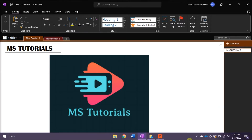There should be two cloud icons on your taskbar. One is the blue one, which is related to OneDrive for Business, and the other is the white one, which is related to consumer OneDrive.